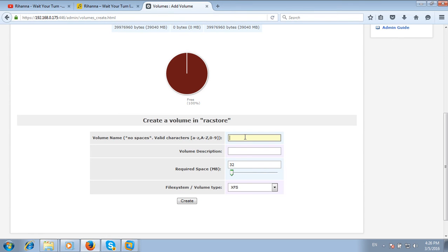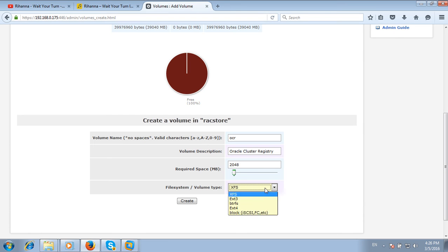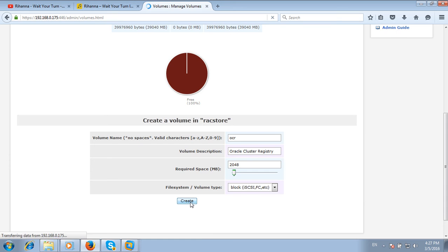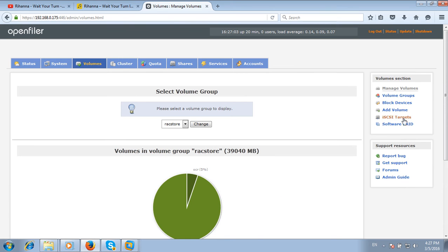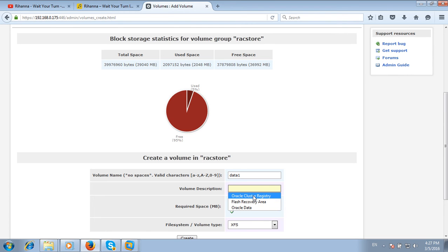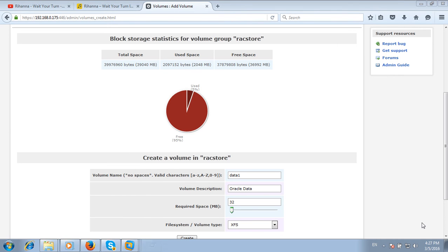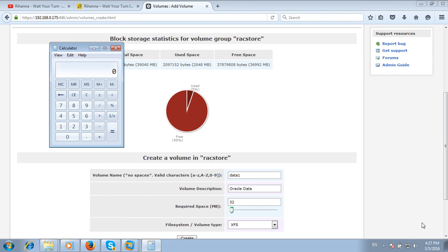I will add three volumes. First is OCR - Oracle Cluster Registry. I will give 2GB space to this volume and select volume type iSCSI, then create. I will create another volume for Oracle data - data1. Oracle data will get 10GB, which is 10,240 MB.